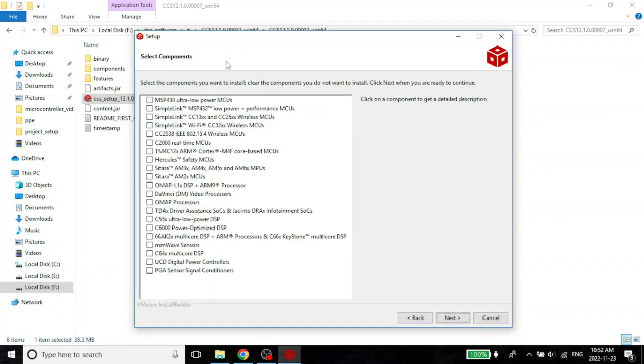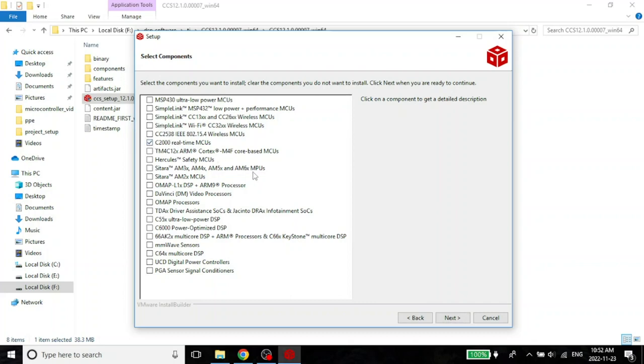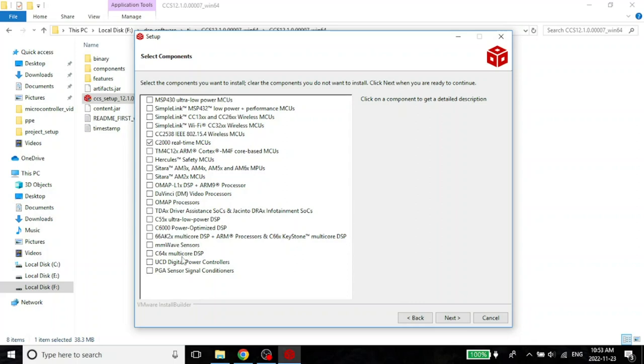You see here, these are all the components that are there. In this case, let's have a look at what we have. We don't have MSP. We don't need SimpleX. We do need the C2000 real-time MCUs, because what we are going to use is the Piccolo microcontroller, which is a TMS320F28069. And that is the 2000 series microcontroller.